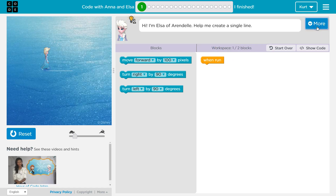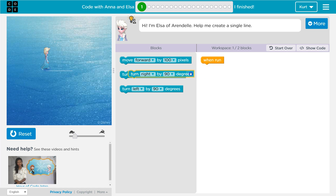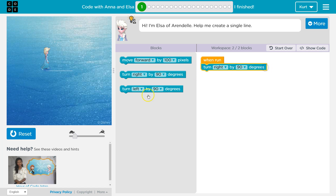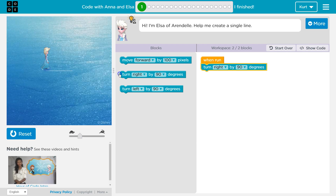Let's see what we have. We need a single line, so I'm just going to pick — let's try turn right. And if you ever want to change the speed for how fast your program runs, you can do it here. You can also increase the game screen size, but mine's maxed out.